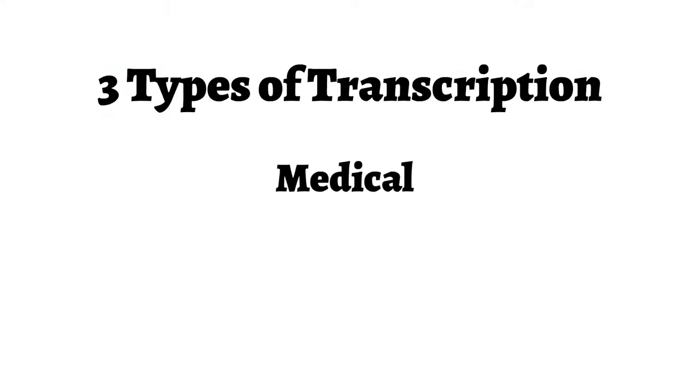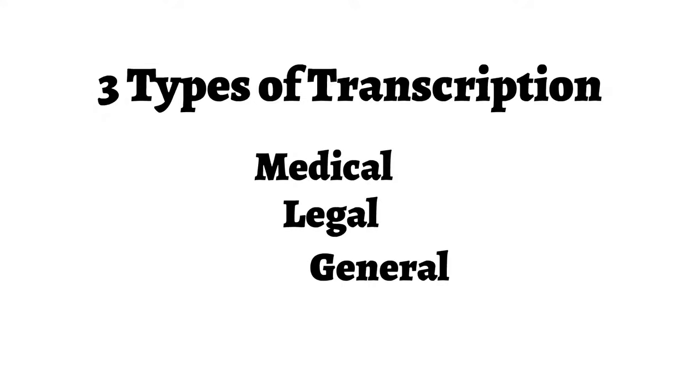There are three major types of transcription: medical transcription, legal transcription, and general transcription. This training focuses on general transcription.